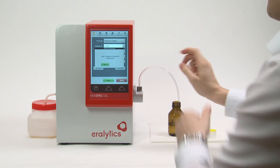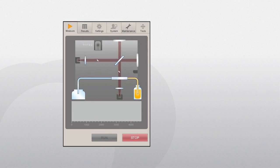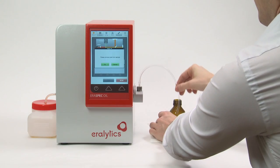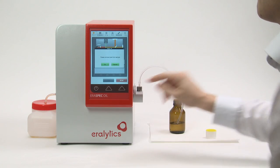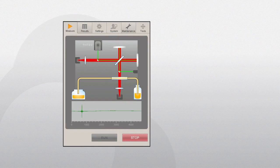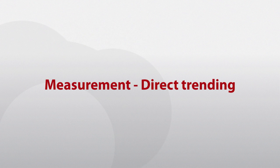The fluid will be automatically pumped into the cell and the automated measurement sequence will be activated. After the scan has been completed, the pump will be activated once more to remove the fluid from the system.